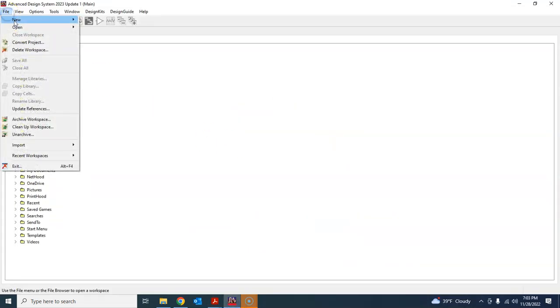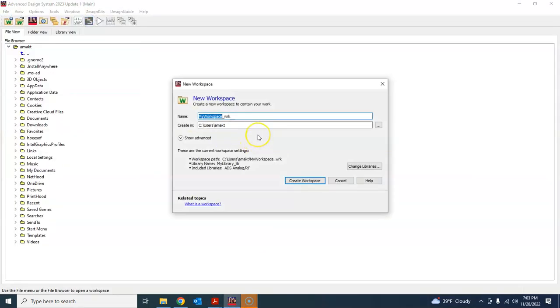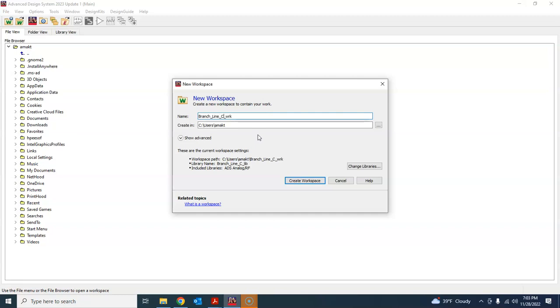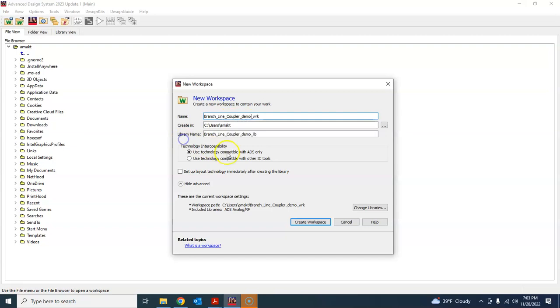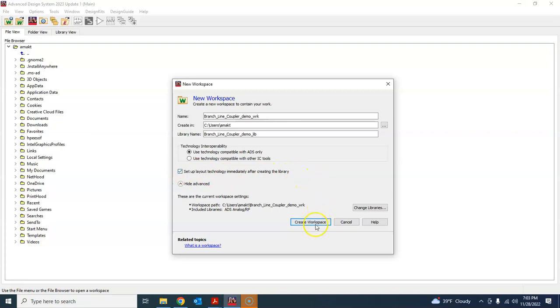We will first simulate the coupler using ideal transmission lines in ADS and then we will transform those ideal transmission lines into an equivalent microstrip version, and then we will also do the layout and perform the electromagnetic simulation and generate the Gerber file. So without further ado, let's start the project. File, new workspace, and let's call it branch line coupler demo.